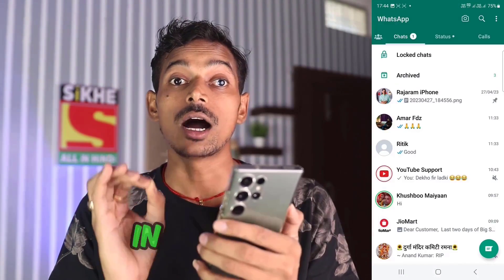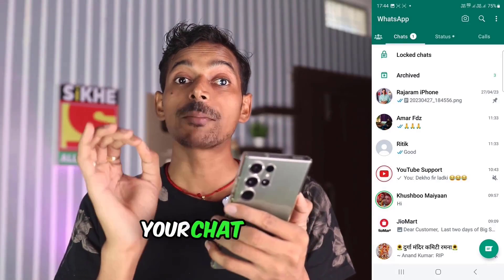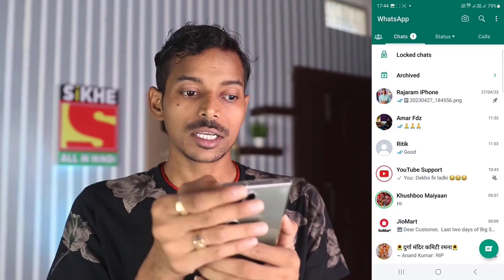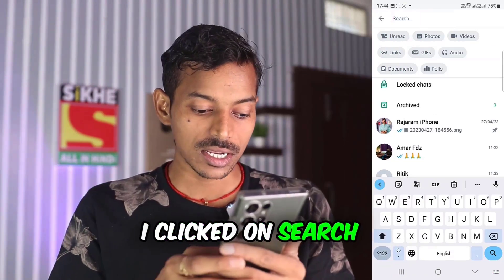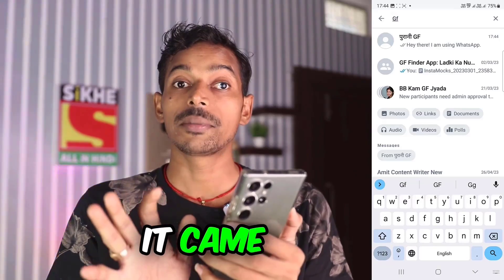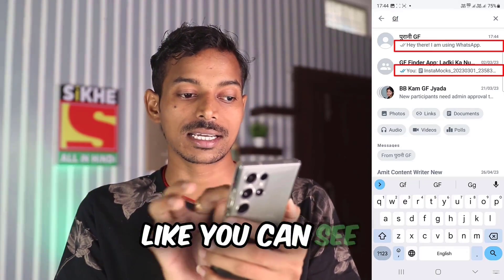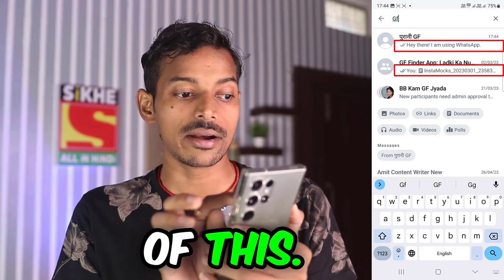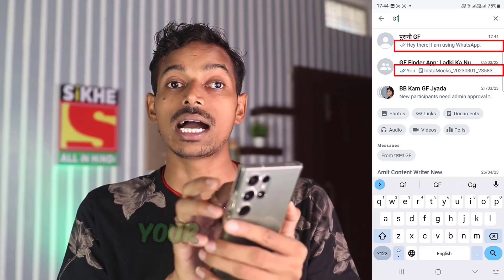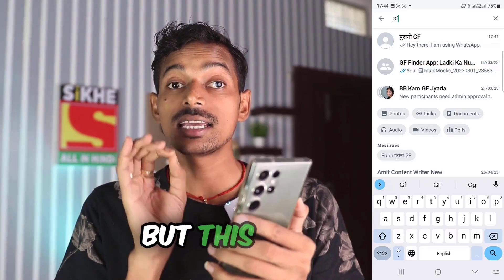There is a shortcoming in this feature. If someone searches your chat from here, then it comes. I clicked on search here and wrote 'GF' — so it came up. But you will not see the old messages here. Like you can see old messages of other chats, similarly your old messages will not be visible here.